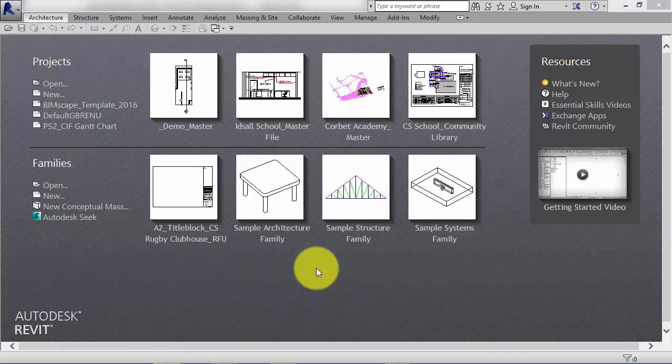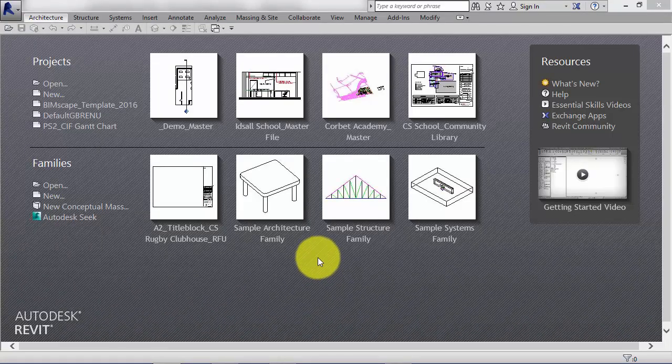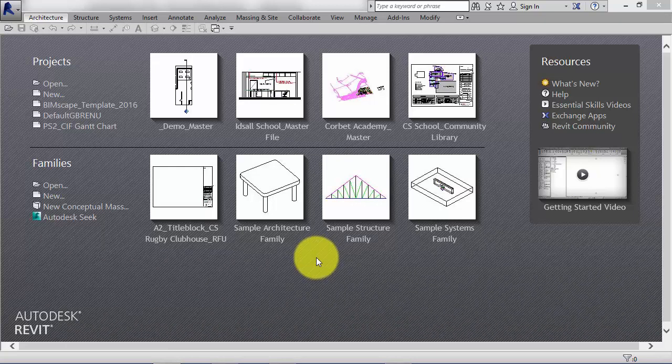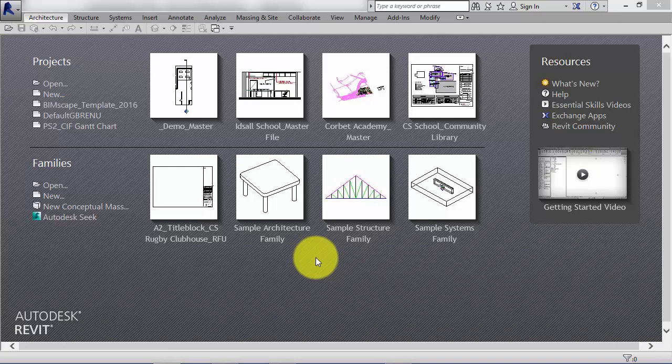This unit brings us to the end of this module on the key concepts of Revit architecture. Just before we move on, I want to very quickly recap on some of the main terminology used in Revit.